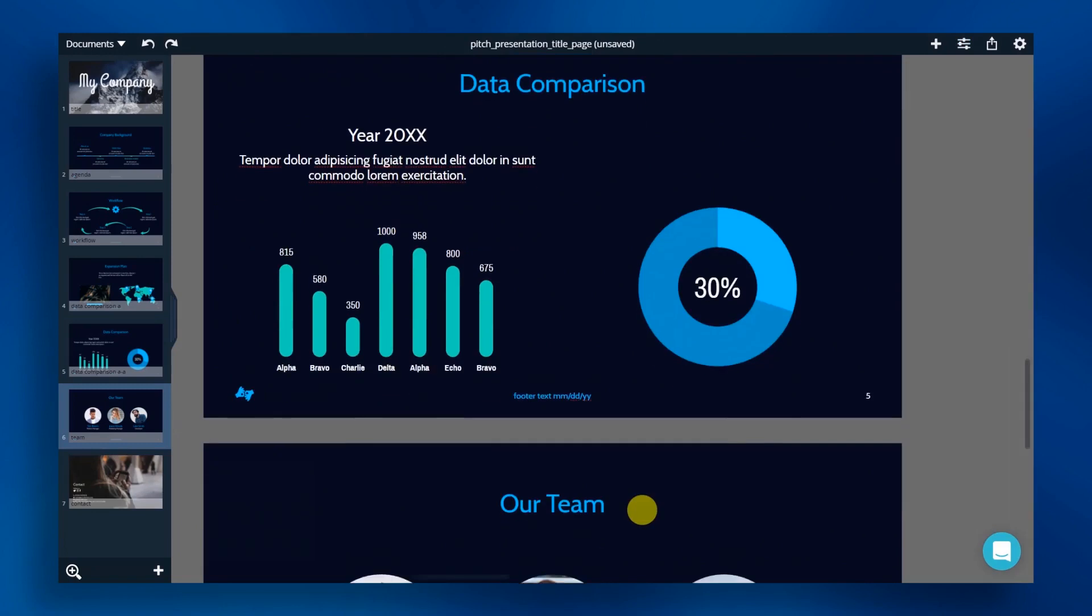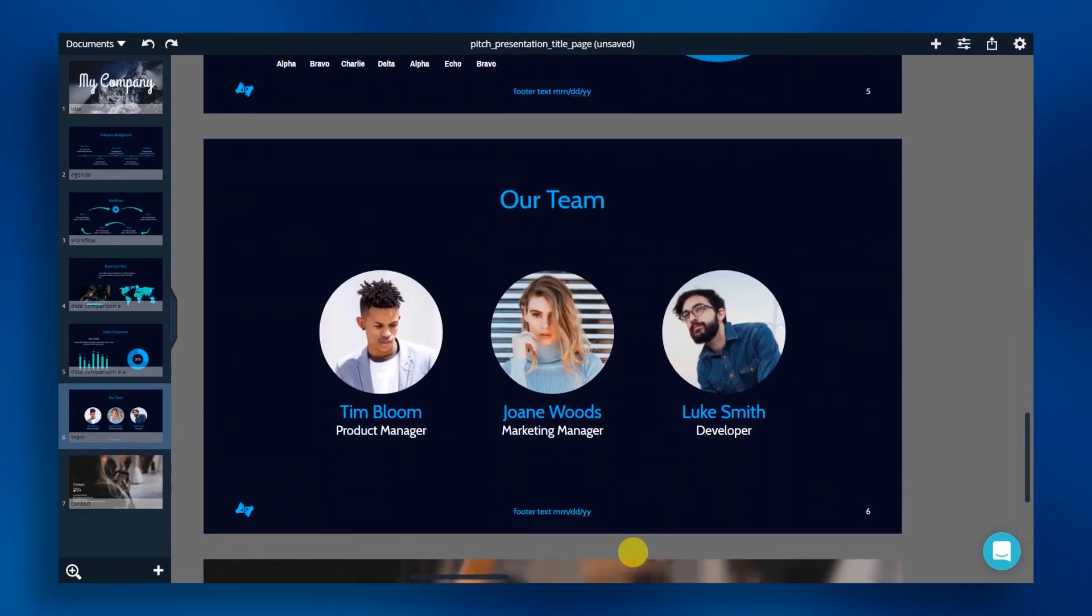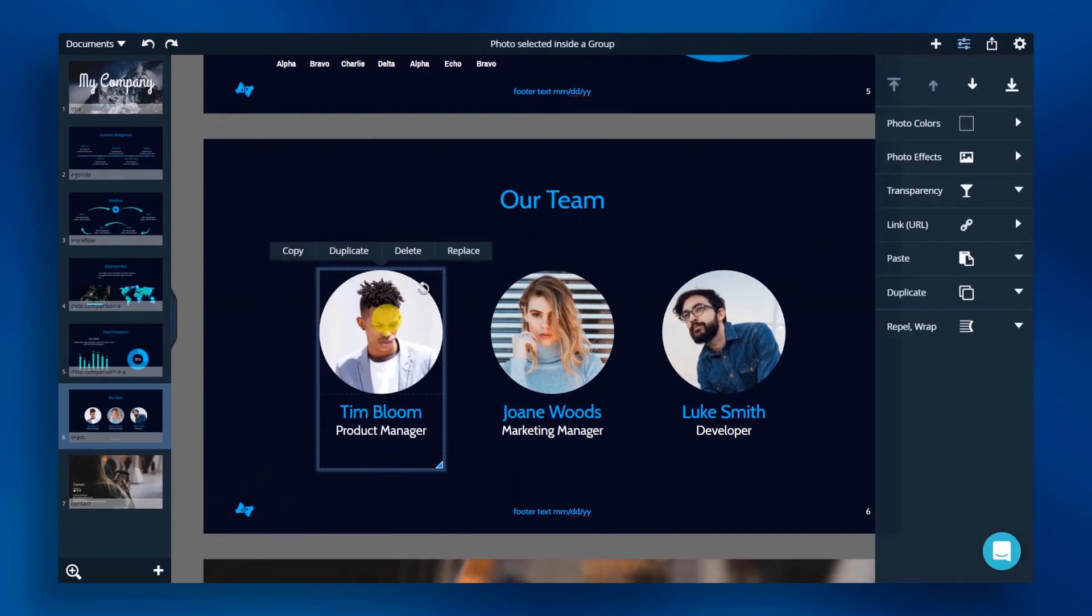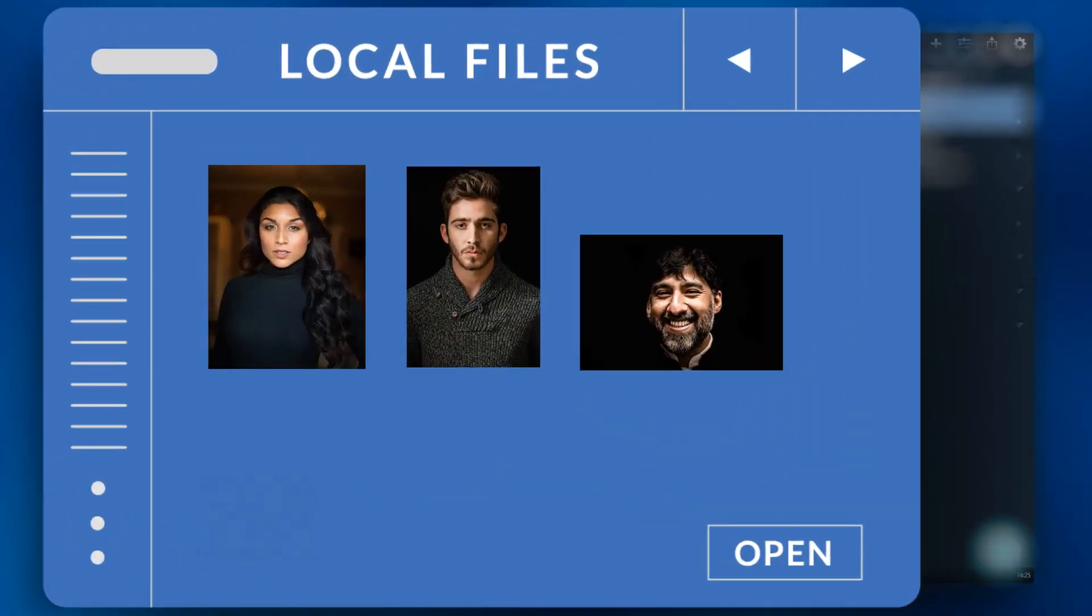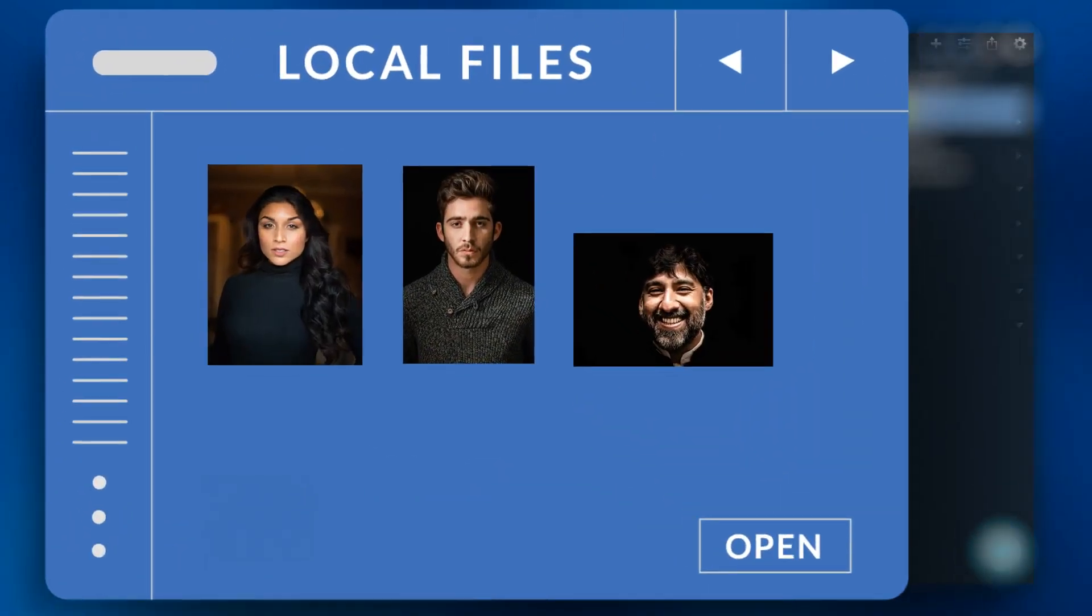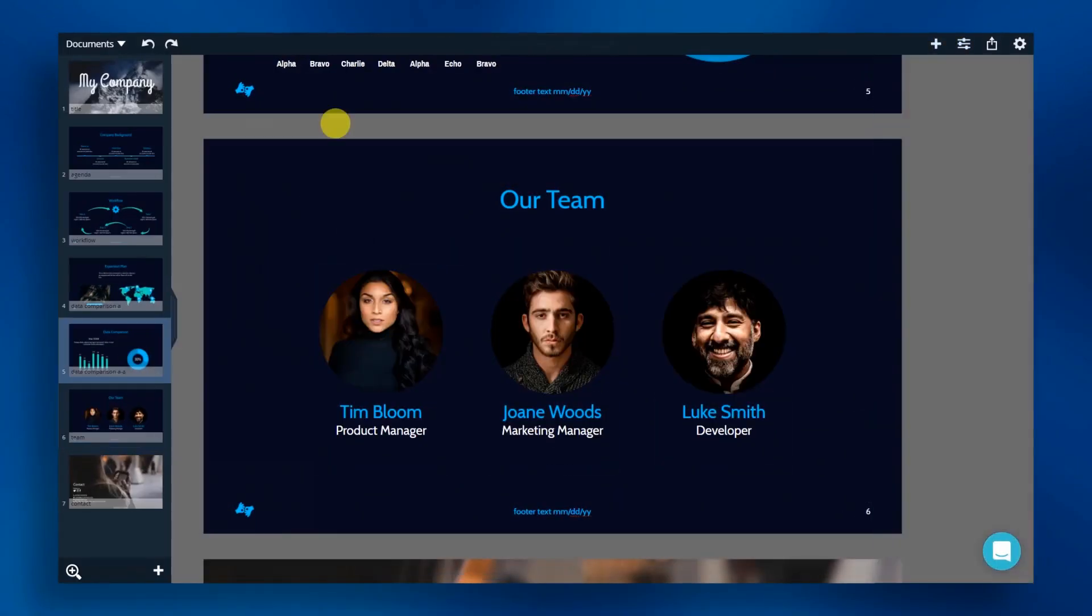Moving on. All we need to do on our team slide is replace the photos. Click on the photos, then click on replace. We will then replace them with our own local files. Now, adjust the names and titles.